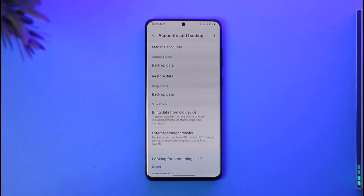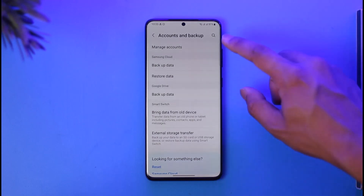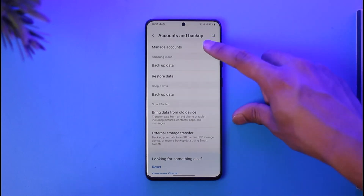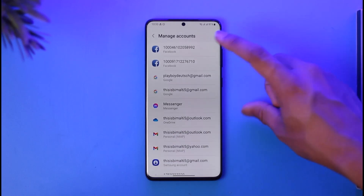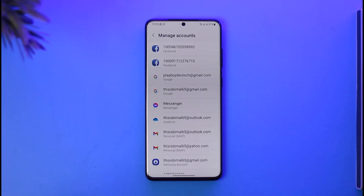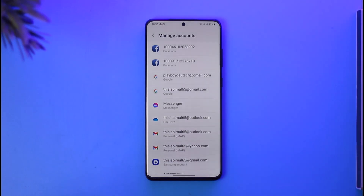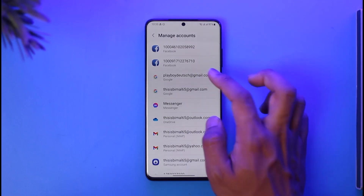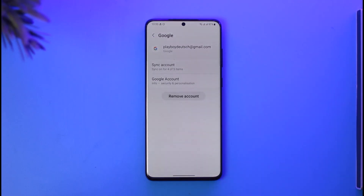When you go to Accounts and Backup, at the very top you'll find an option called Manage Accounts — tap on that. Here you'll be able to see all the Google, Hotmail, and Outlook accounts that you've added.